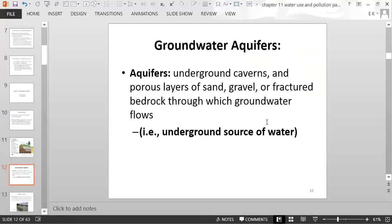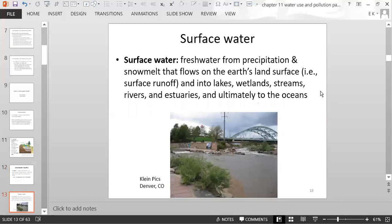An aquifer is an underground source of water that could include layers of sand and gravel, fractures in bedrock, or even underground caverns or caves. Surface water is freshwater from precipitation and snowmelt that flows on the Earth's surface as surface runoff, flowing into bodies of water like lakes, wetlands, streams and rivers, and estuaries, and ultimately to the oceans.